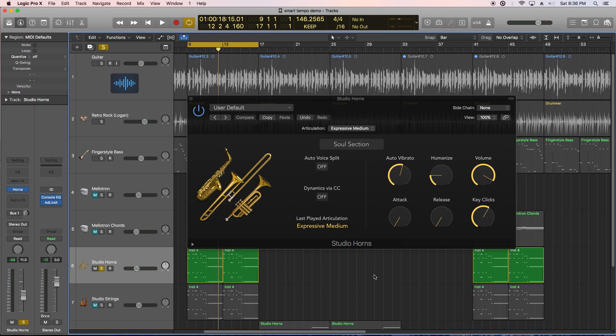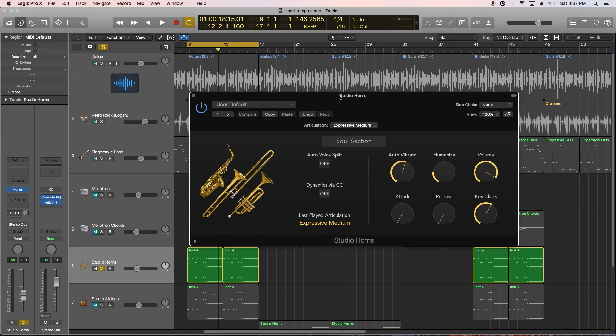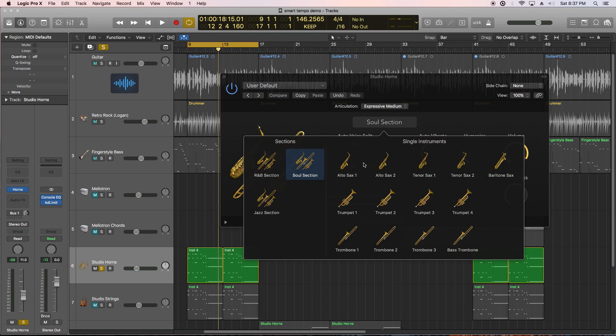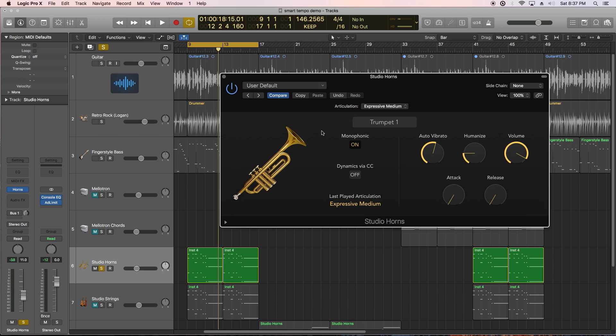All right next I want to get into some new instruments in Logic 10.4. The first I want to show you is the Studio Horns plugin which is an awesome complex sampled horn instrument that lets you choose single horns or an entire horn section. Let's play around with the trumpet.